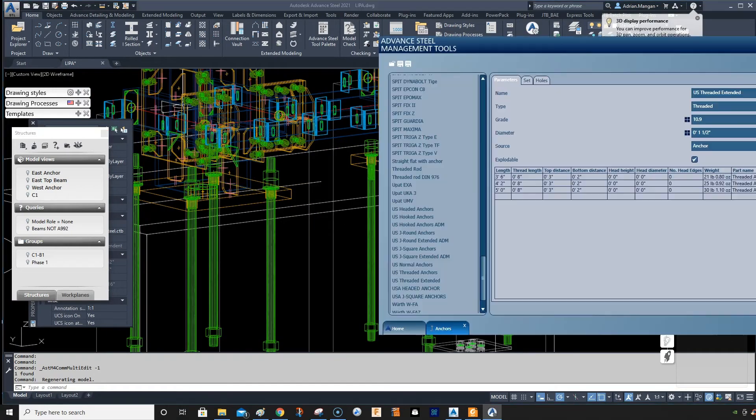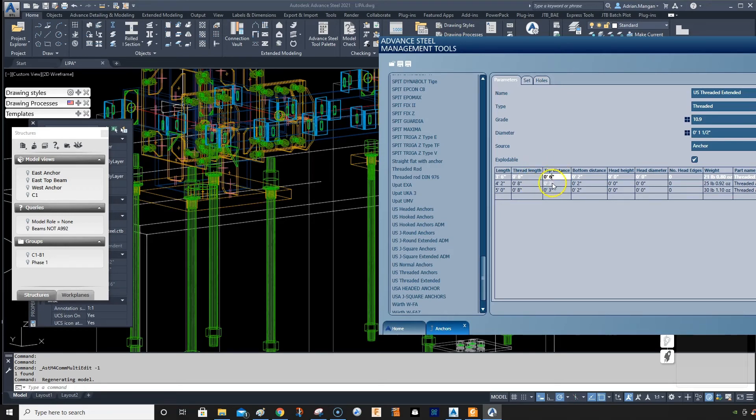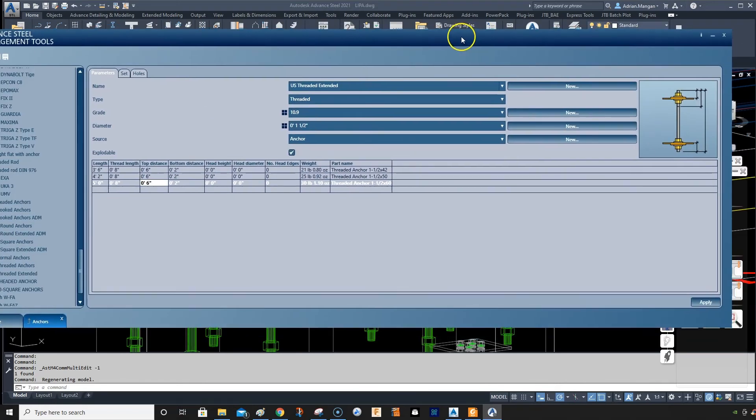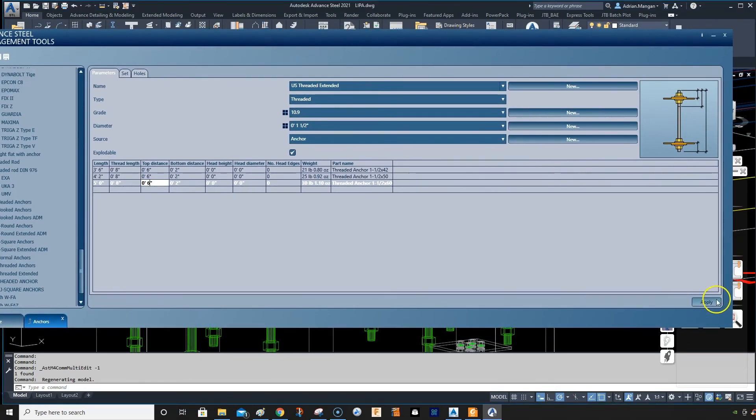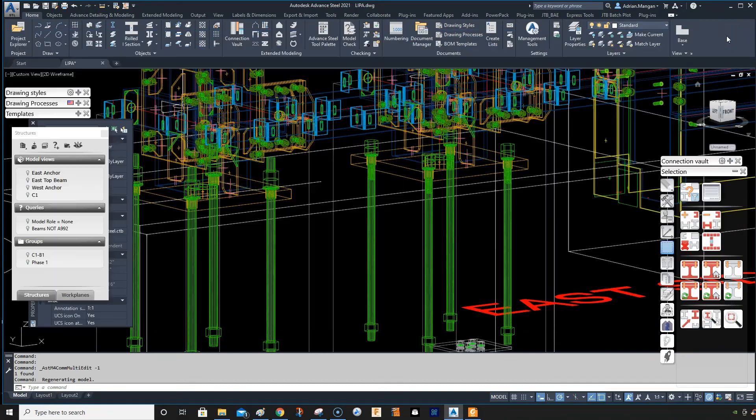So what I'm going to do is go back in here and then I'm going to change this top distance to six in each of these and that will just drag my rod up three inches further and should extend out the top. So that should be good. We'll do apply.